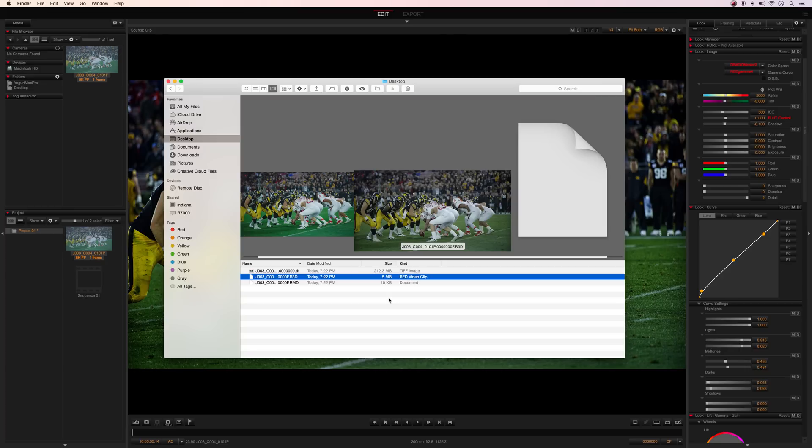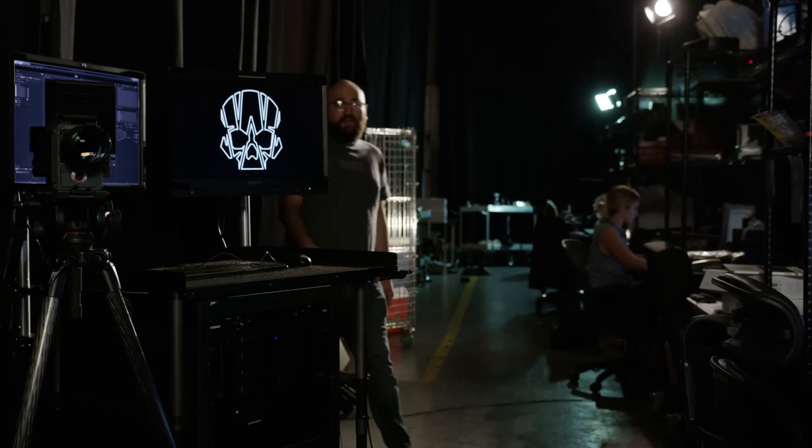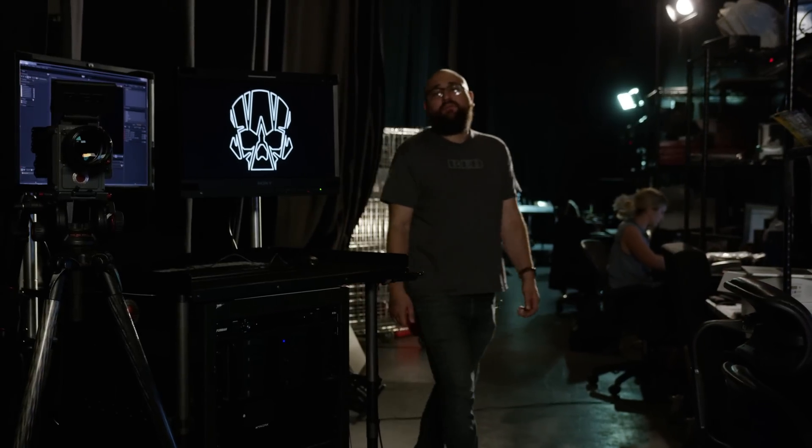REDcode is what allows us to record high-resolution RAW files in such a small file format. The best part is you're able to record hours of 8K RAW files onto our RED Mini Mag. And if you're on the latest line of DSMC2 cameras, you can record Apple ProRes or Avid DNxHD or DNxHR files, which we'll be going over in a future episode of RedTech.